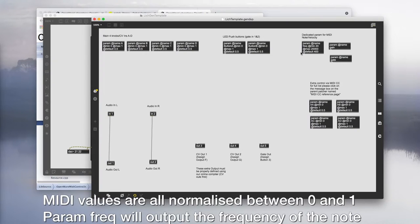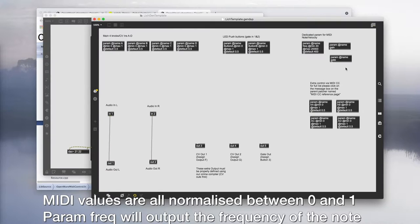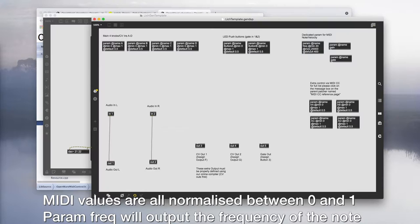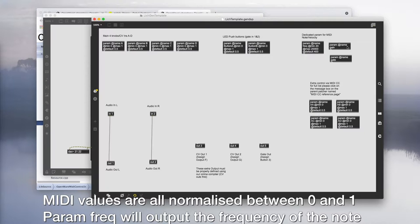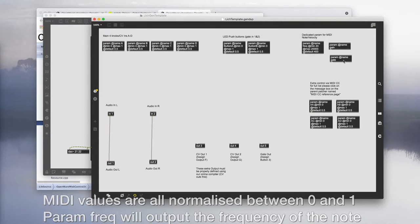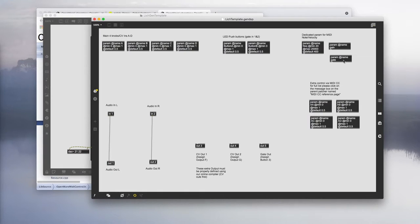On the right top corner, MIDI note related params including freq, gain and gate. One thing to note about these params is you won't be dealing with MIDI numbers but instead converted numbers. Gain and gates will output the value between 0 and 1 based on velocity and note on/off, and param freq will output the frequency.